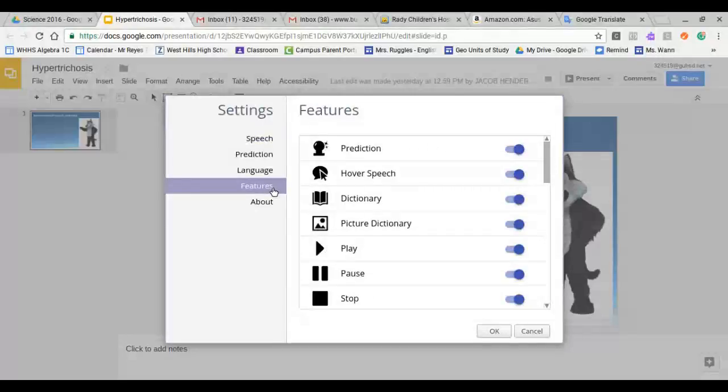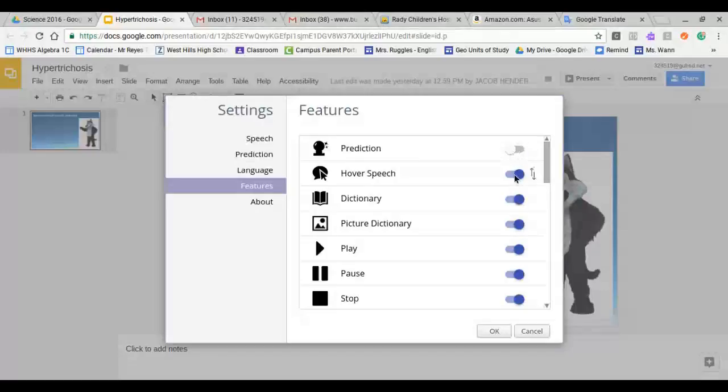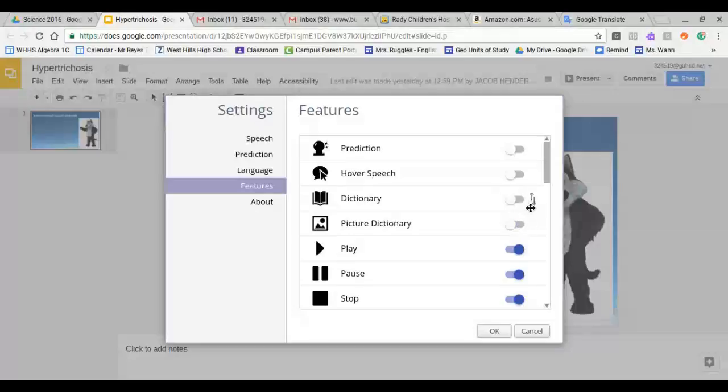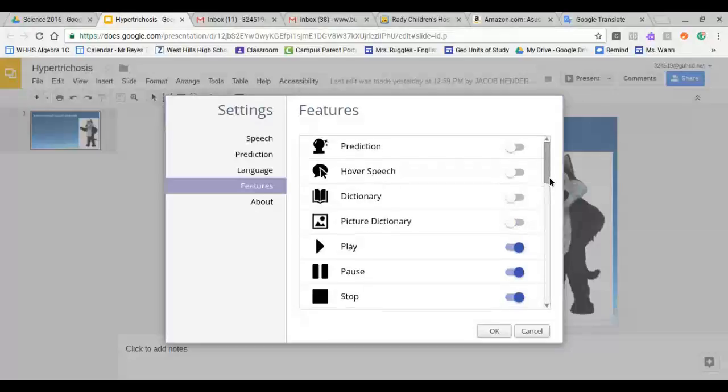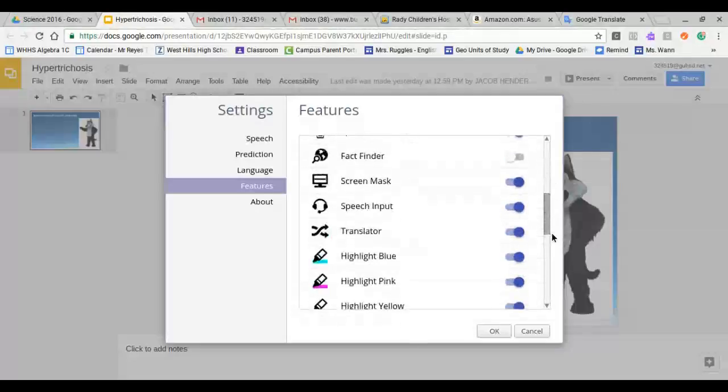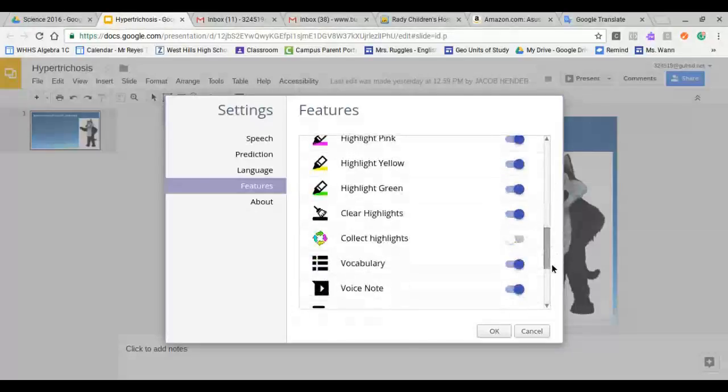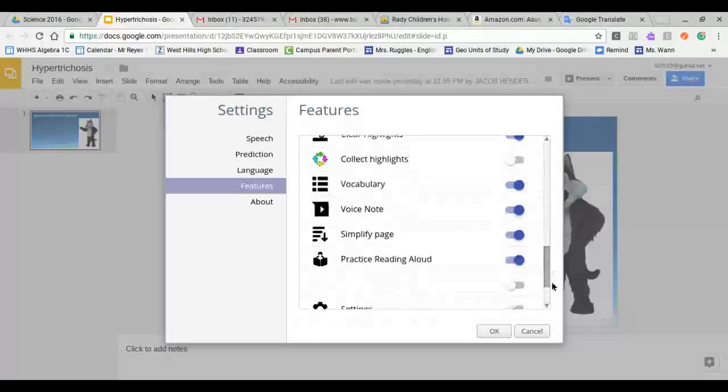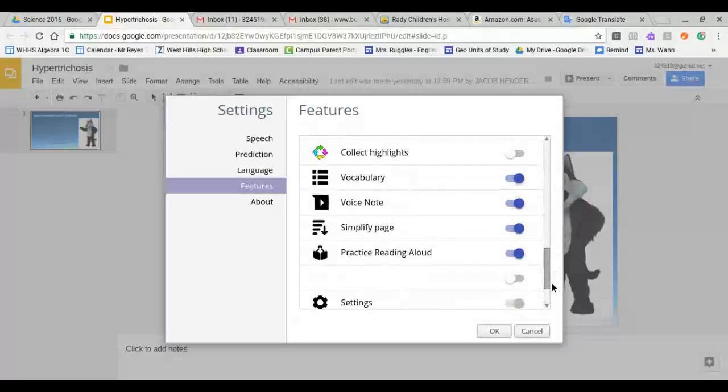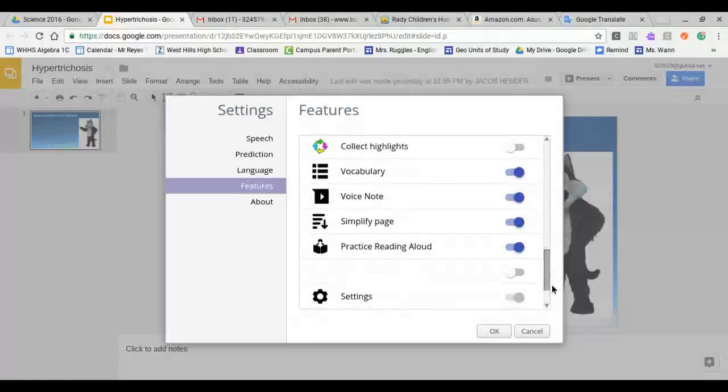Then you want to slide these options off. You want to slide prediction, hover speech, dictionary, and picture dictionary. Then scroll down a little bit until you see vocabulary.